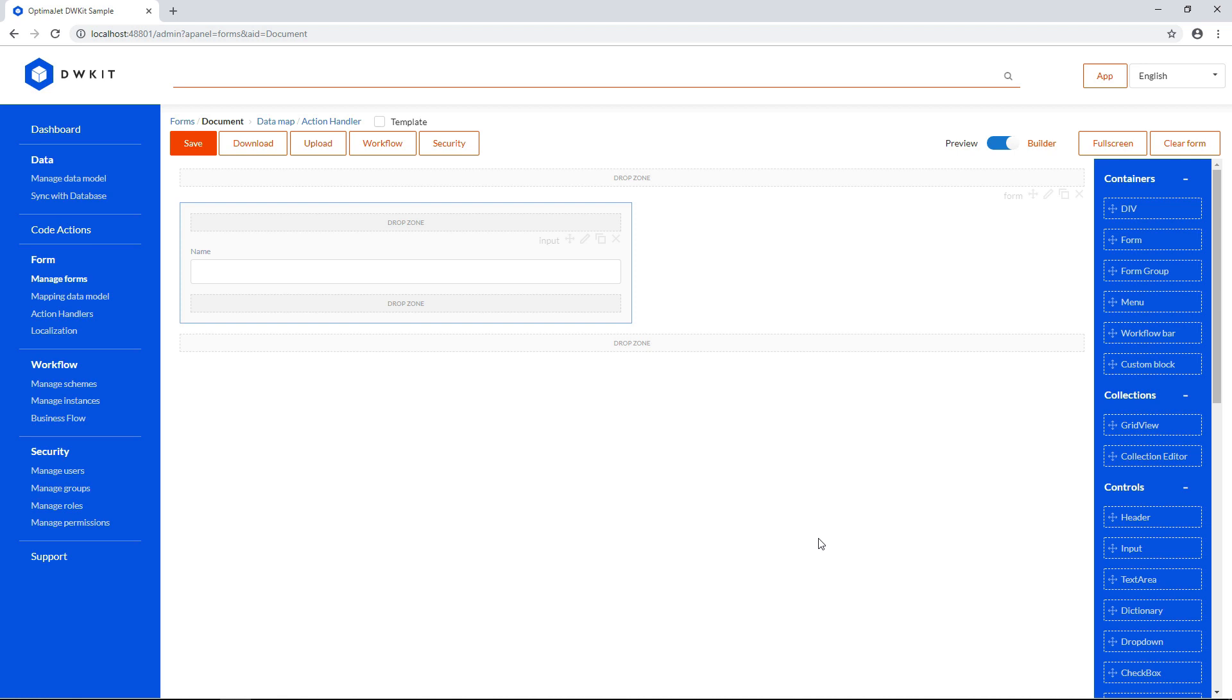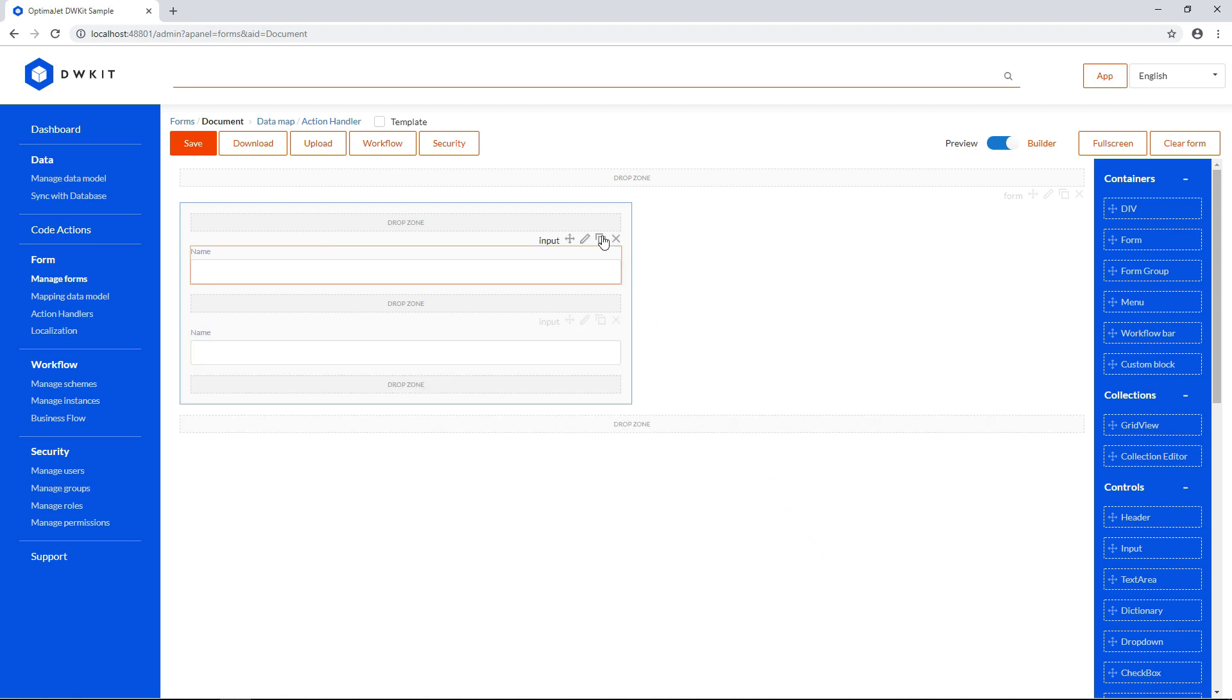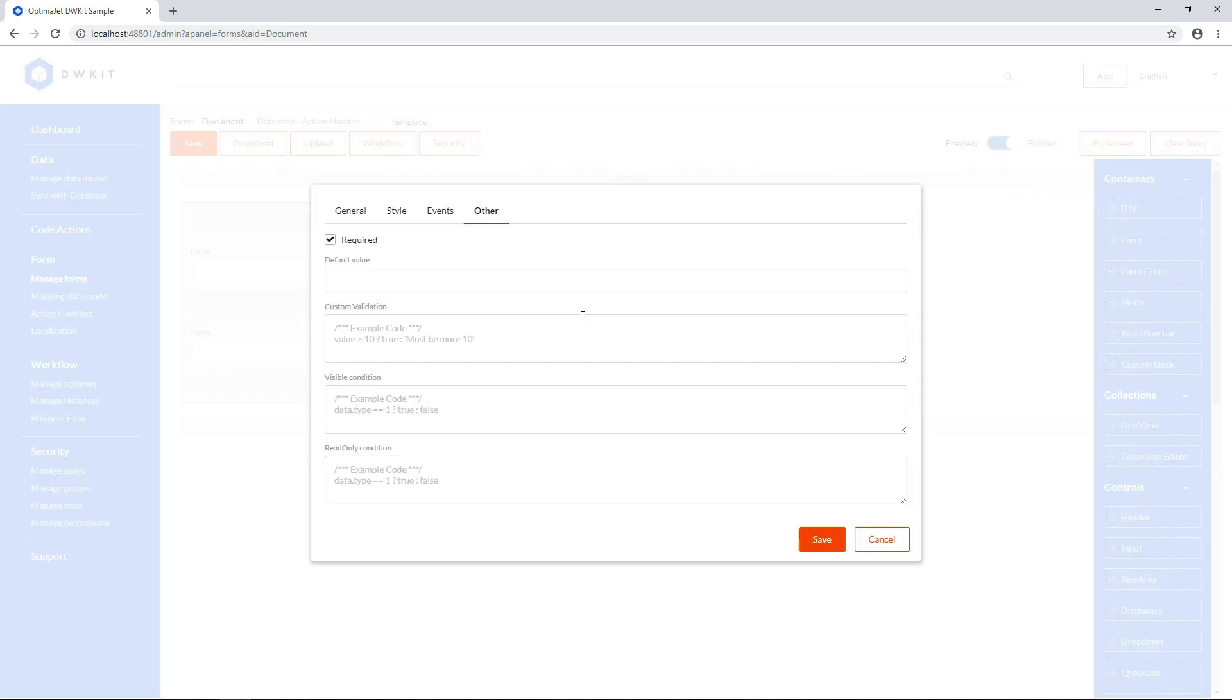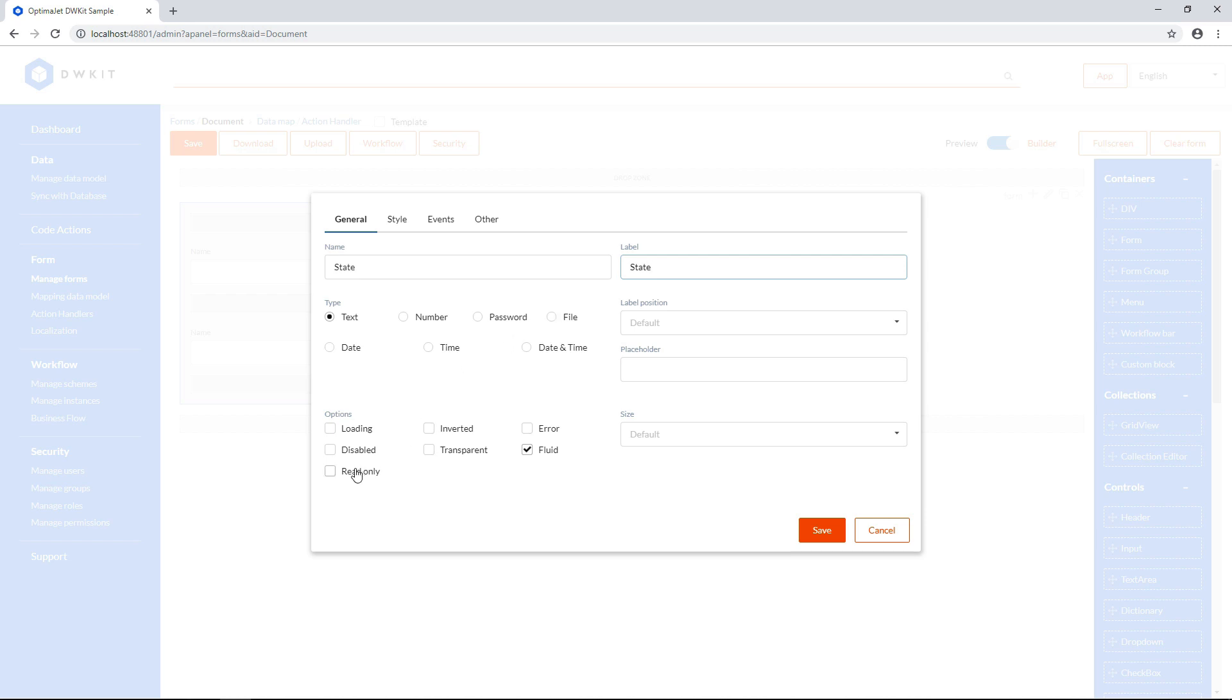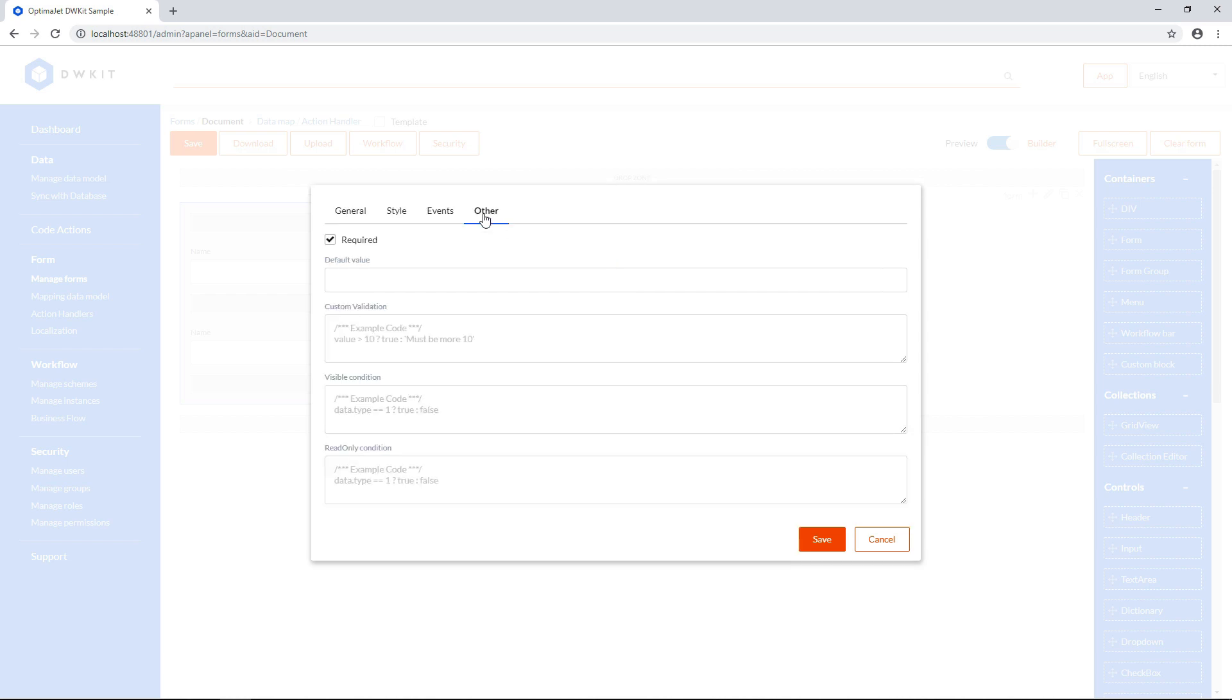To add a new field, we can drag and drop new input, or duplicate the first field. This will display the document state, so name it accordingly. Later on, when we bind this form to our workflow, this field will show the document state automatically. Therefore, check the Read Only checkbox. On the Other tab, set the default value to Draft.